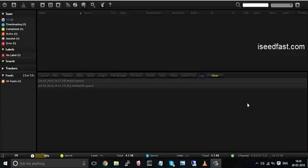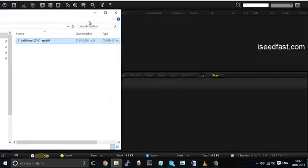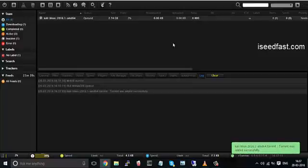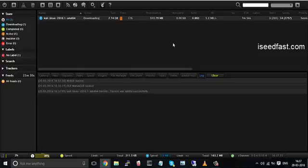Once the panel is open, you have to login, but I have already logged in for the tutorial purposes. Go to the torrent file you want to download and just drag and drop to the torrent panel. And that's it. It would start downloading itself and as you can see in front of you, it has already started downloading.